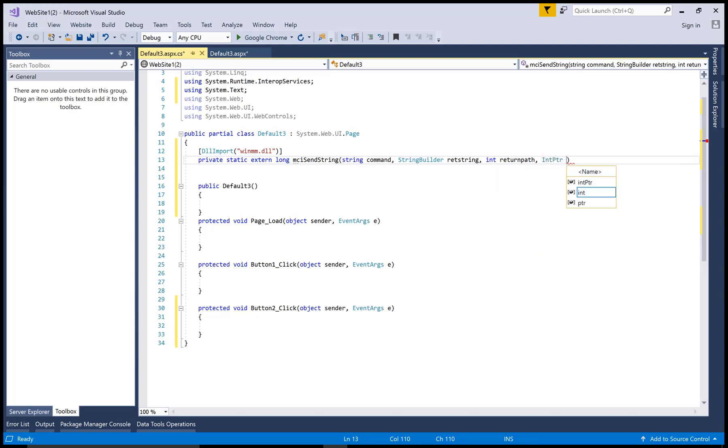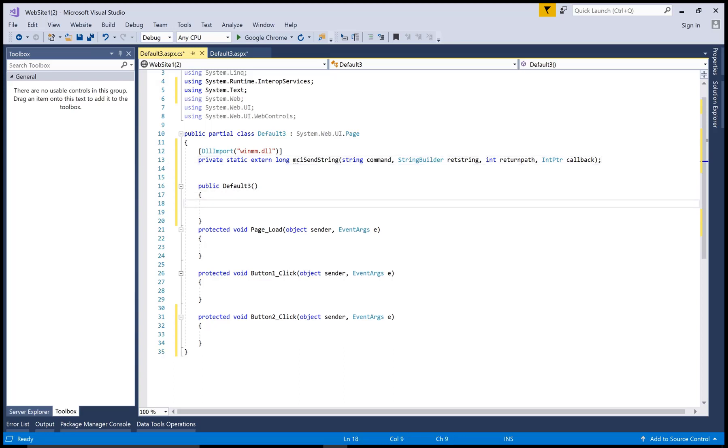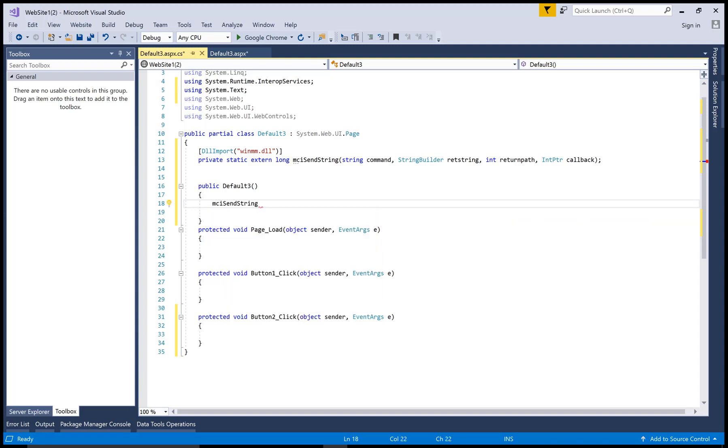So you can watch this and learn many more things about the winmm.dll file. Here we have four parameters: command, string builder, return path, and callback.